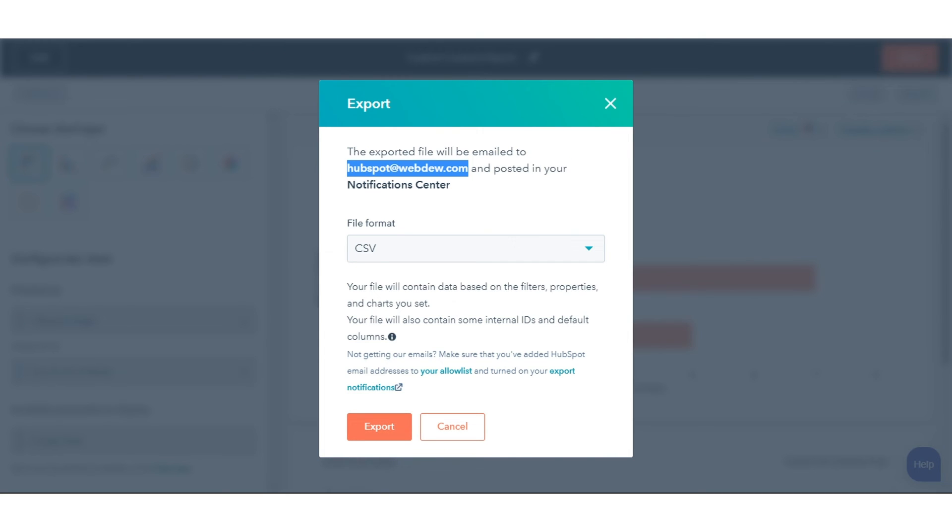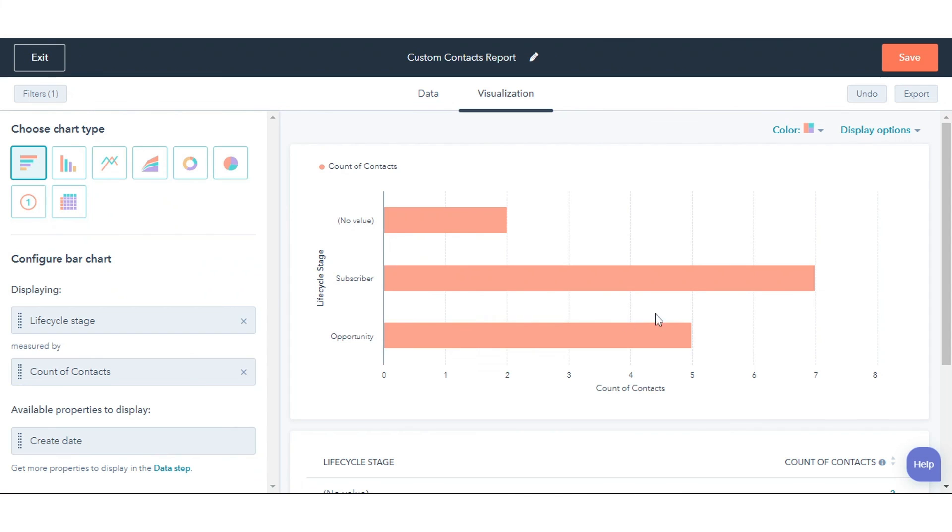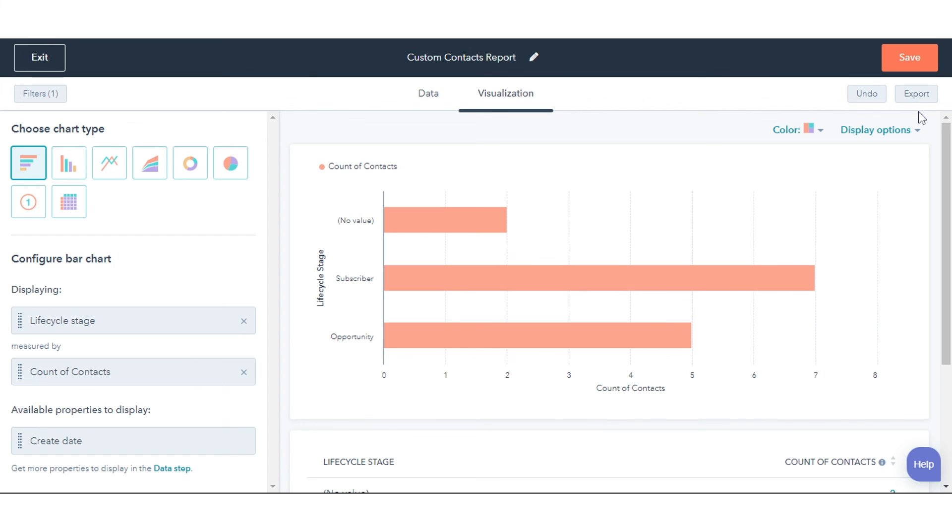When you're done with your report, click Save to add it to your list of saved reports. That's how you can create custom reports in HubSpot.